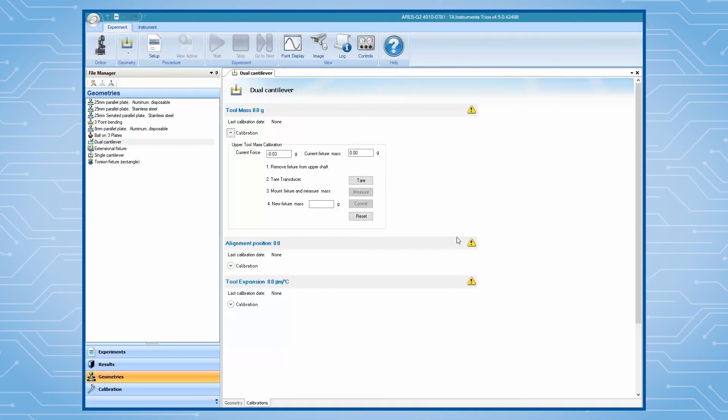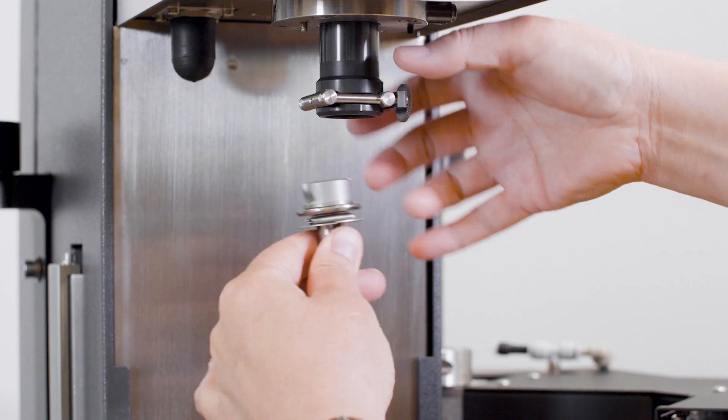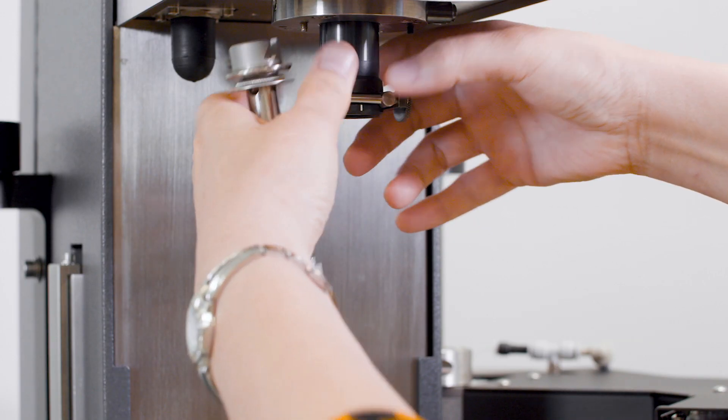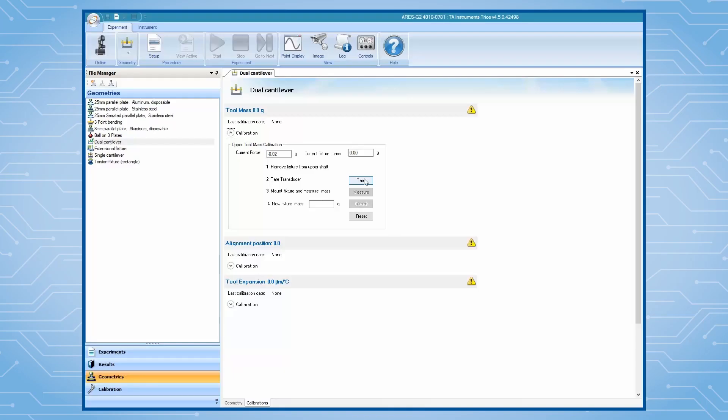To perform the two-mass calibration, first remove the fixture from the upper shaft. Tare the transducer. Once complete,